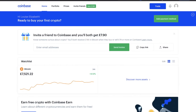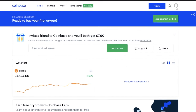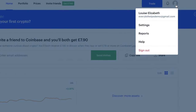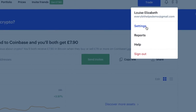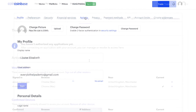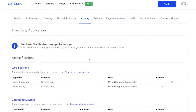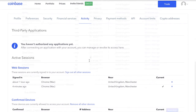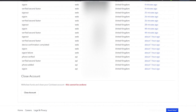So if you head across to your Coinbase account now, and go to your profile on the top right hand side of the screen, and down to settings. You'll then want to click on to Activity at the top here. Then if you scroll all the way down to the bottom, you'll see here that you have the option to close an account.